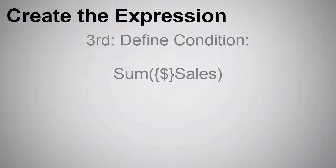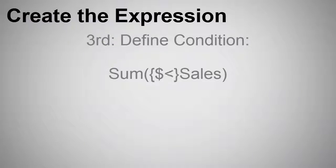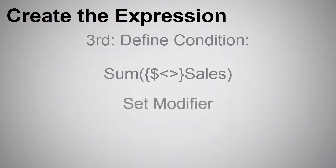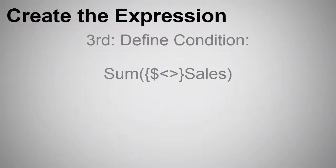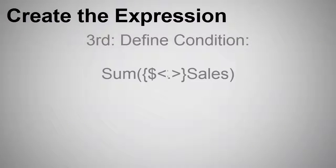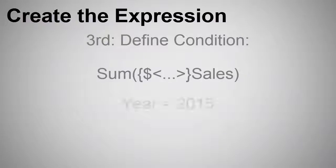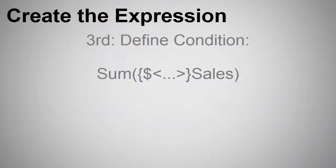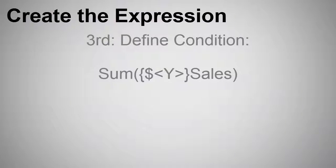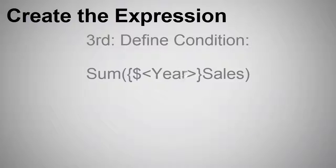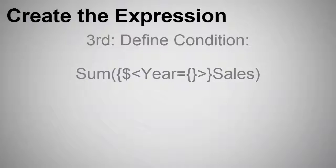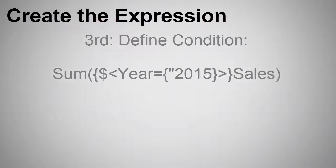After the dollar sign, we add two angle brackets. This is called a set modifier. This is where we define our condition that we want the measure to reflect. Our expression now looks like this. Between these, you place the set of fields that will define your condition or selection, such as, in our case, year equals 2015. You define it with the field name and an equal sign, and then another set of curly braces, note that you can wrap the value in double quotes.